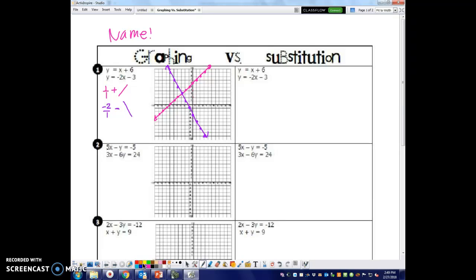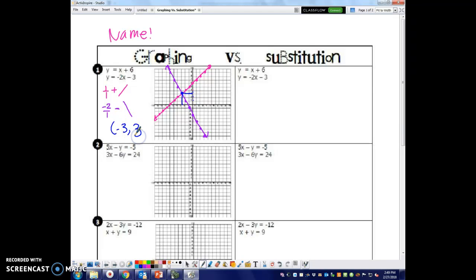Now we find where they cross, which is right here. The x-value is negative 3, and the y-value is positive 3. So the solution from graphing is negative 3, positive 3.